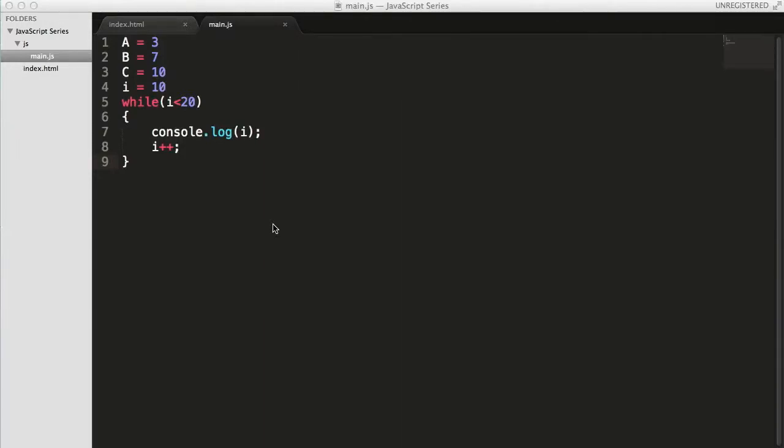Hey guys, welcome back to WebDementor's YouTube channel and you're watching the JavaScript series for beginners. In this video, we're going to see something different from what we have been seeing in the series — it's called functions, writing functions in JavaScript. So if you've been writing functions and methods in various other programming languages, then you might feel familiar with this.